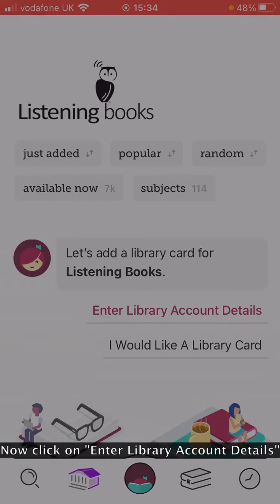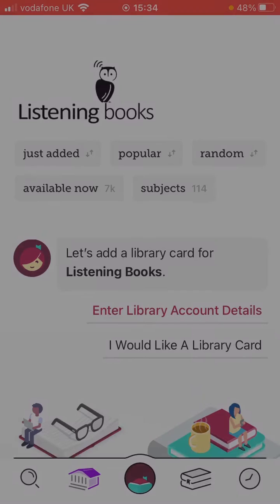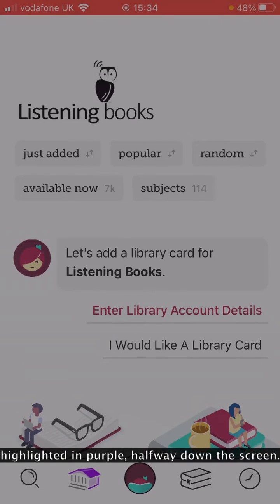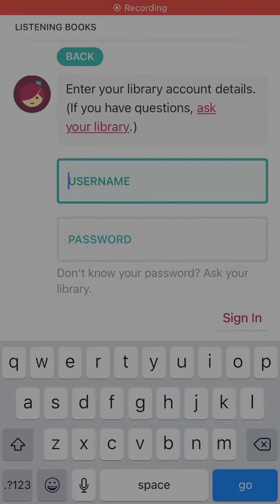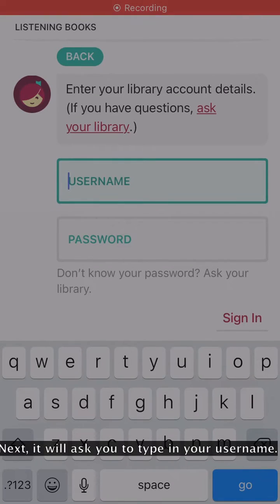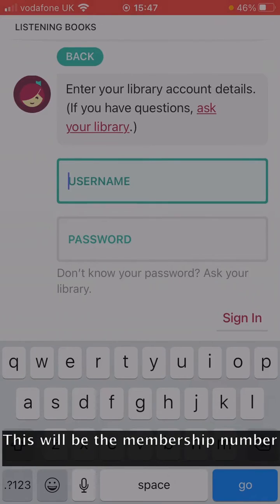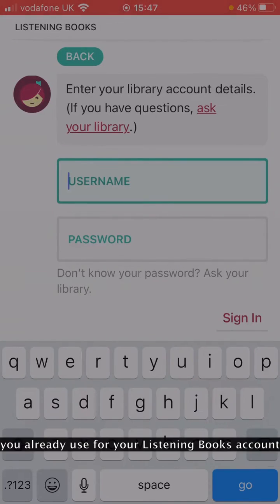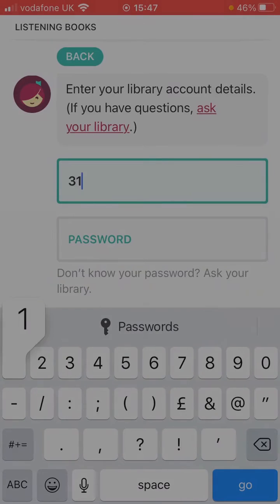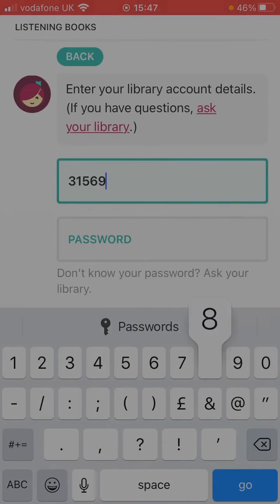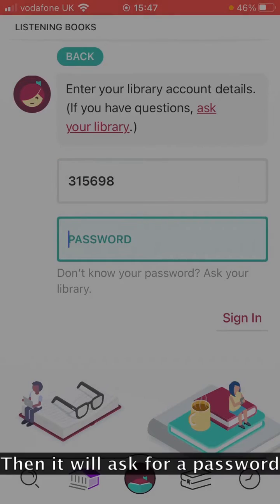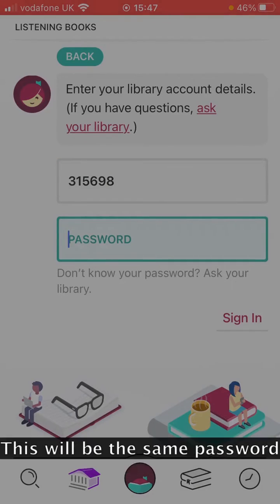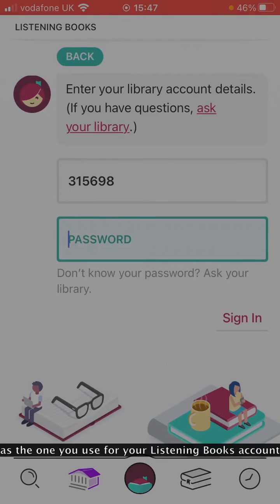Now click on Library Account Details, highlighted in purple, halfway down the screen. Next, it will ask you to type in your username. This will be the membership number you already use for your Listening Books account. Then it will ask for a password, which will also be the same password as the one you use for your Listening Books account.